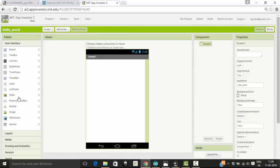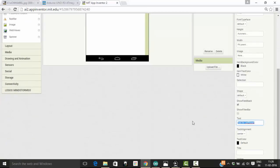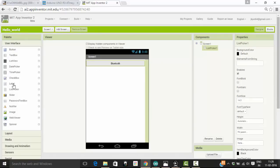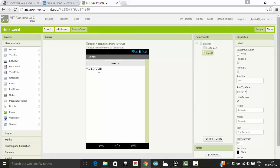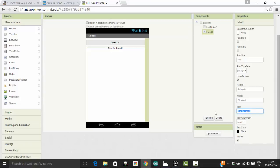First I am going to pick a list picker, which allows us to pick a Bluetooth device that is already connected to our Android phone. I am going to change the width to fill parent and edit the text as Bluetooth. Below that I am going to put a label that will indicate whether my Bluetooth is connected or not — I'll set the text alignment to center and width to fill parent, and delete the placeholder text.